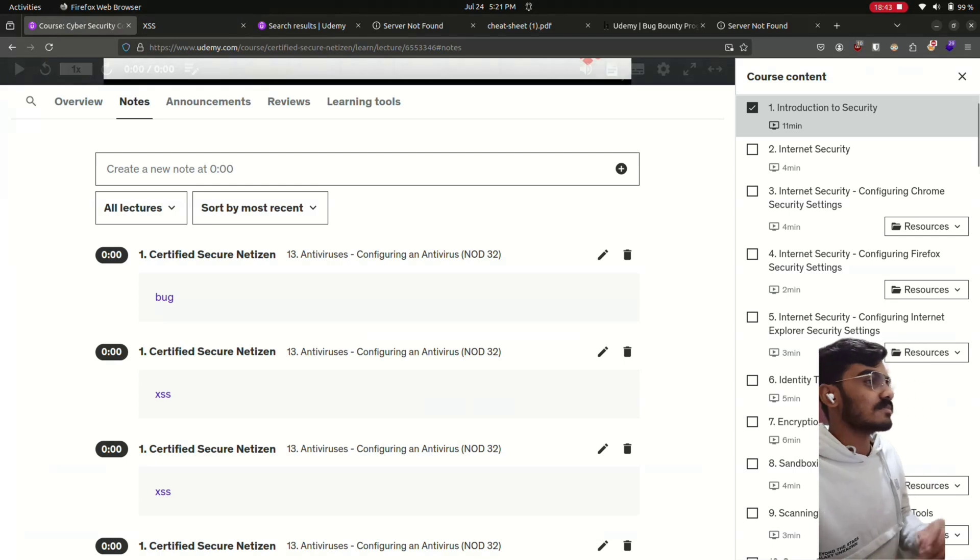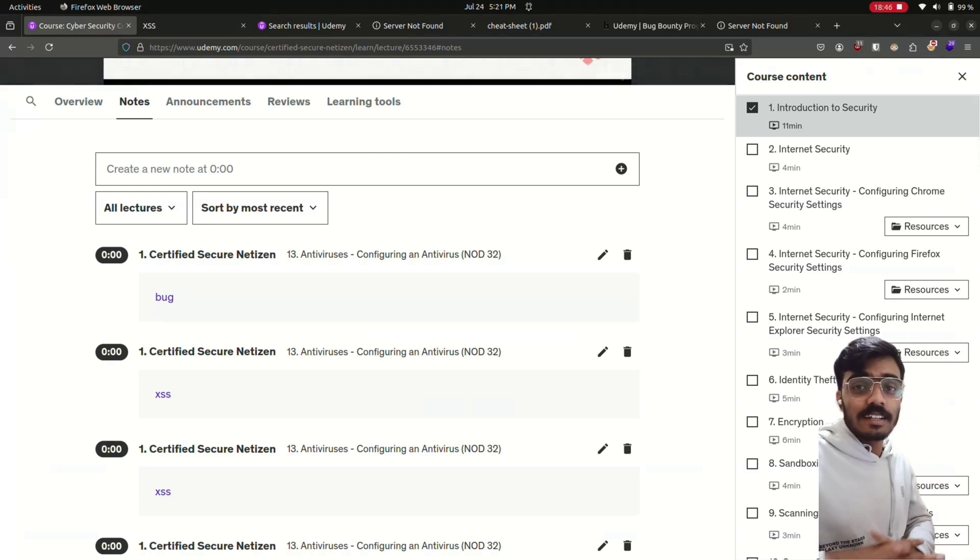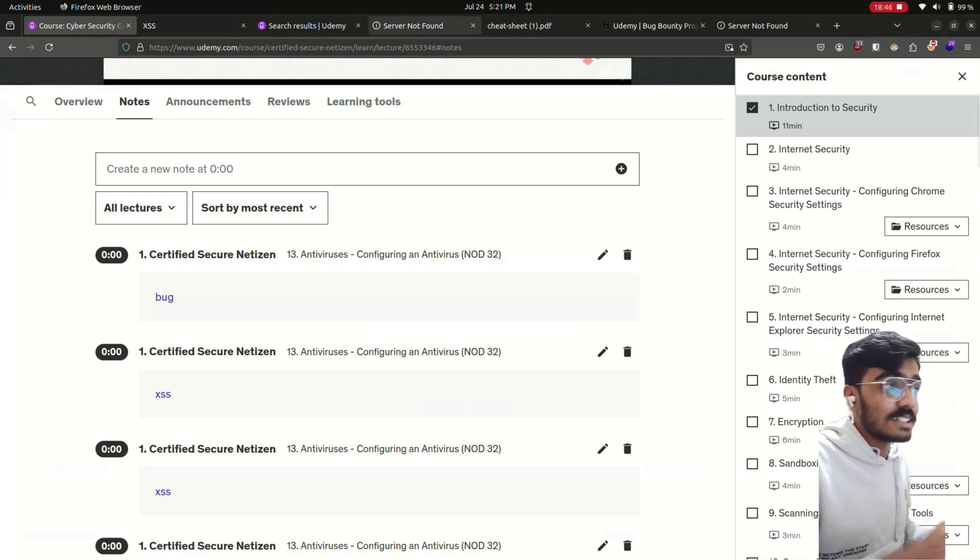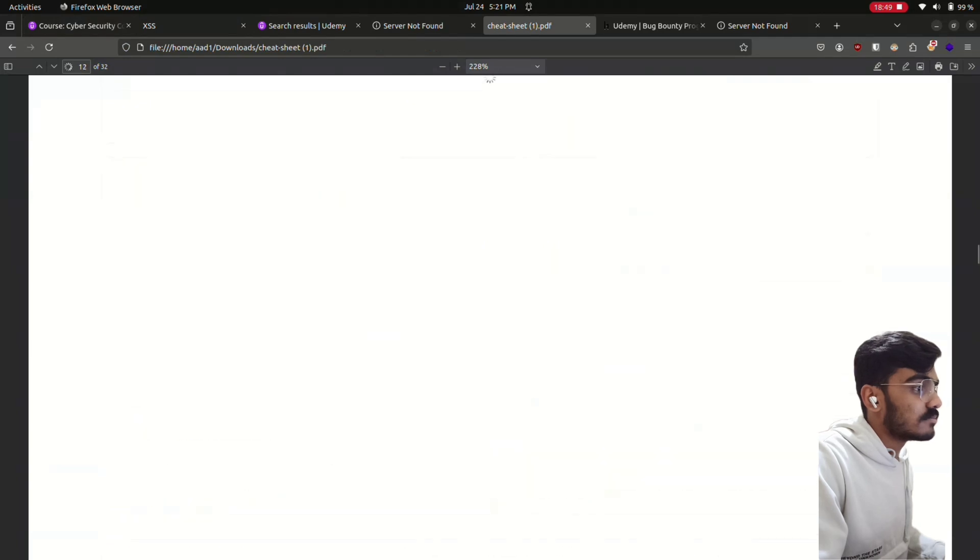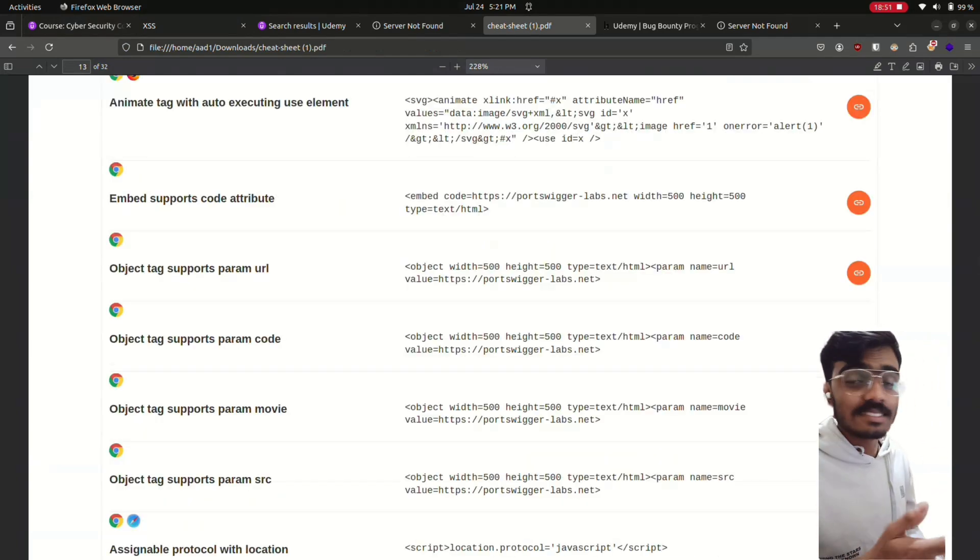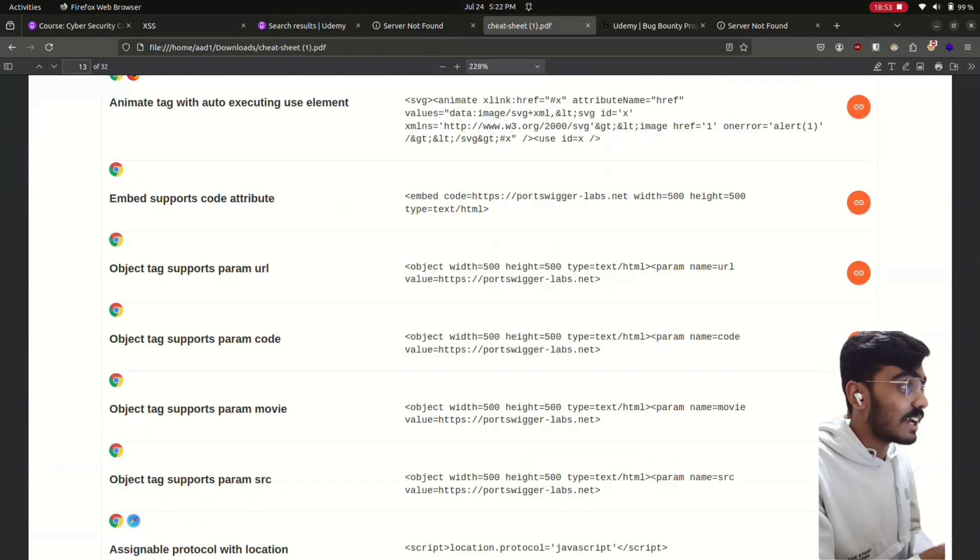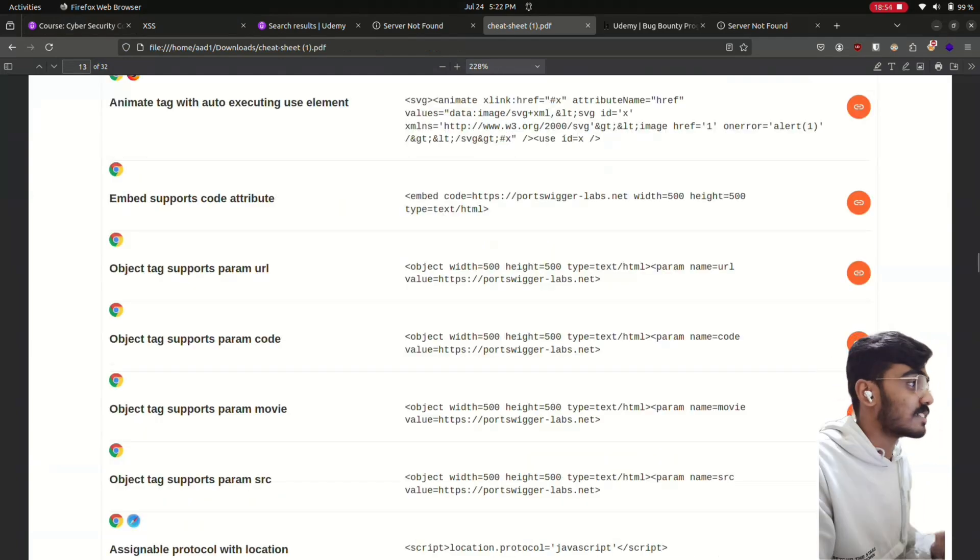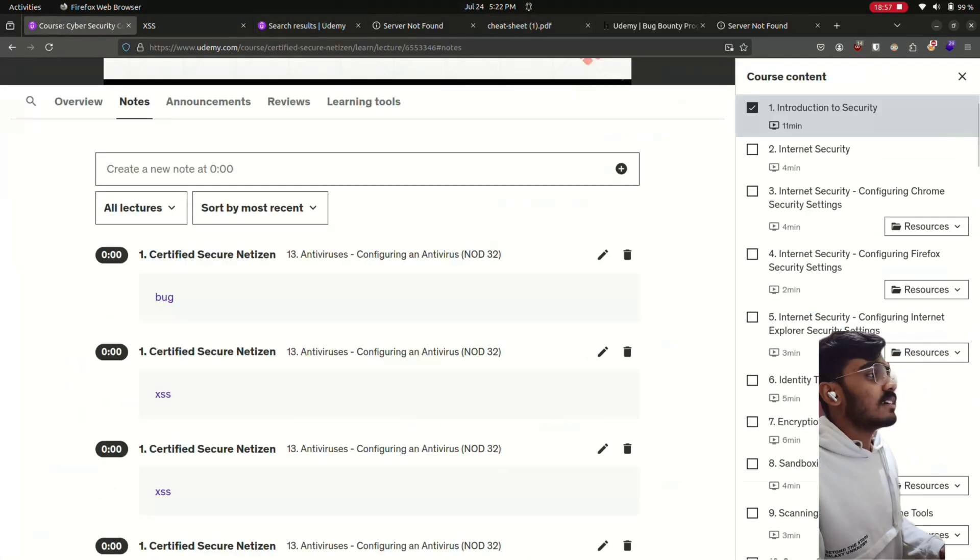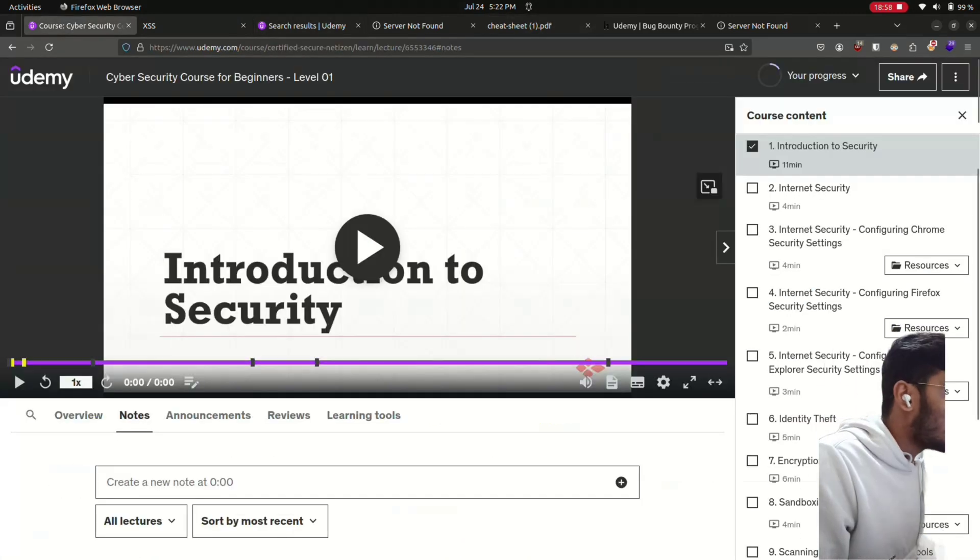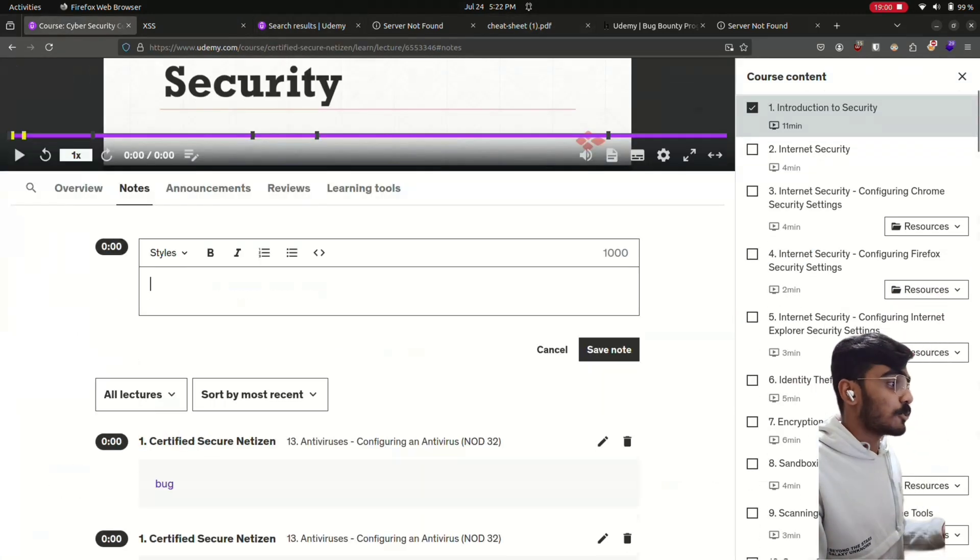So for cross-site scripting hunting you can use a cheat sheet provided by PortSwigger. Just search for XSS cheat sheet and it's in the description. So I have found this bug and reported it today.